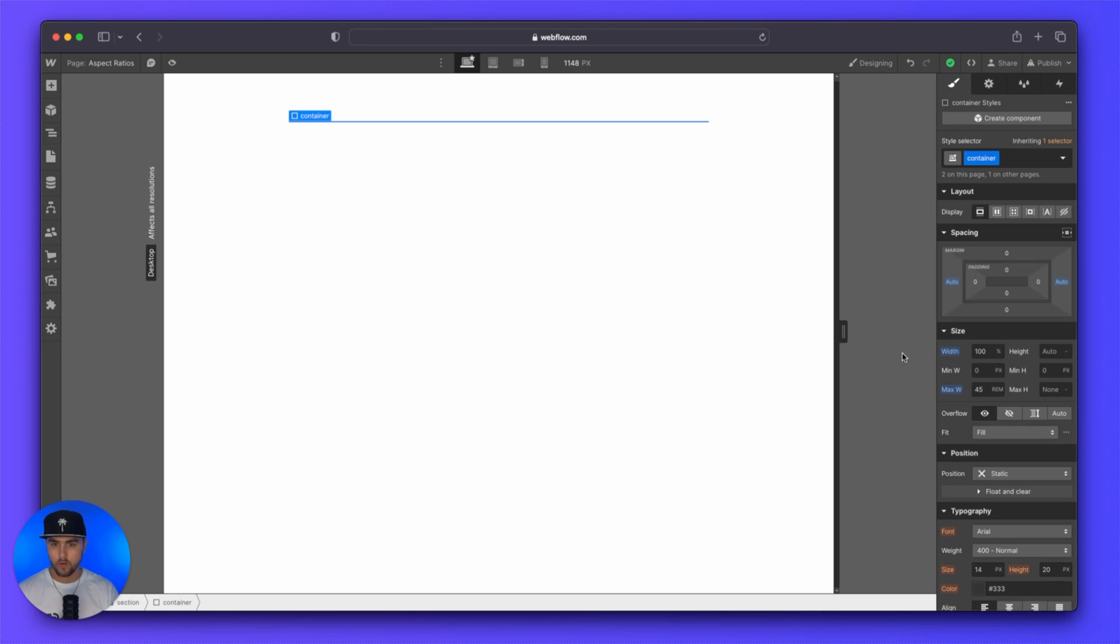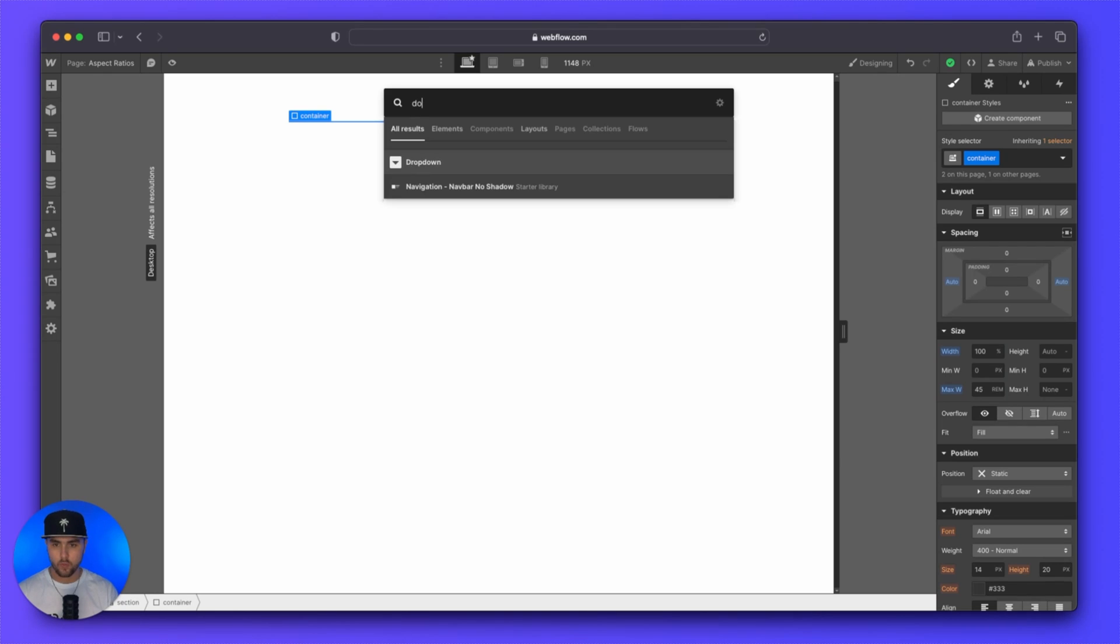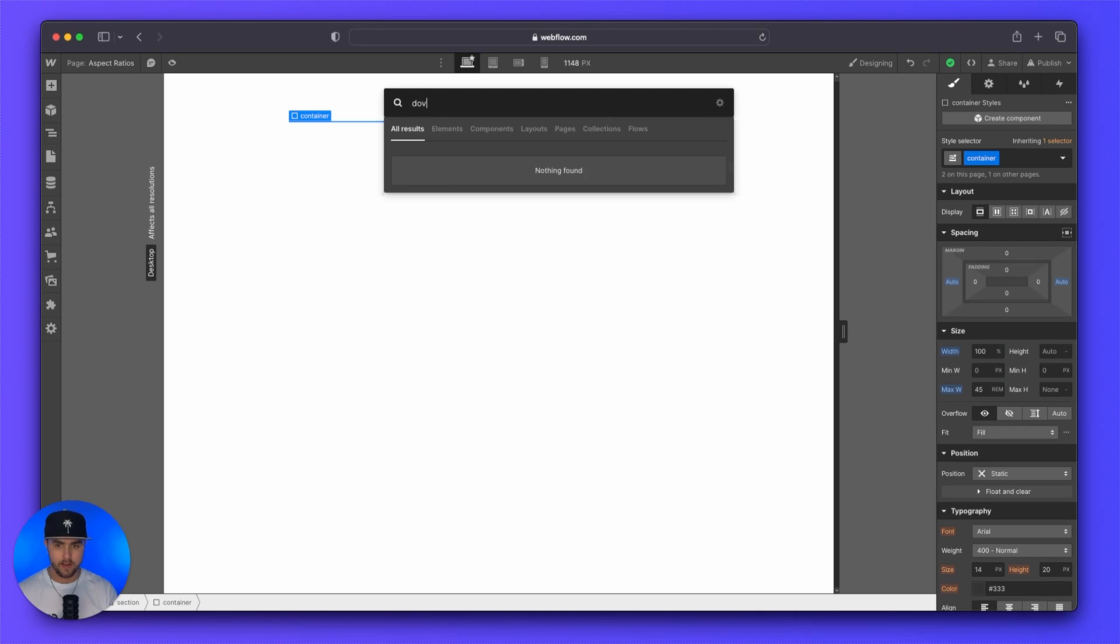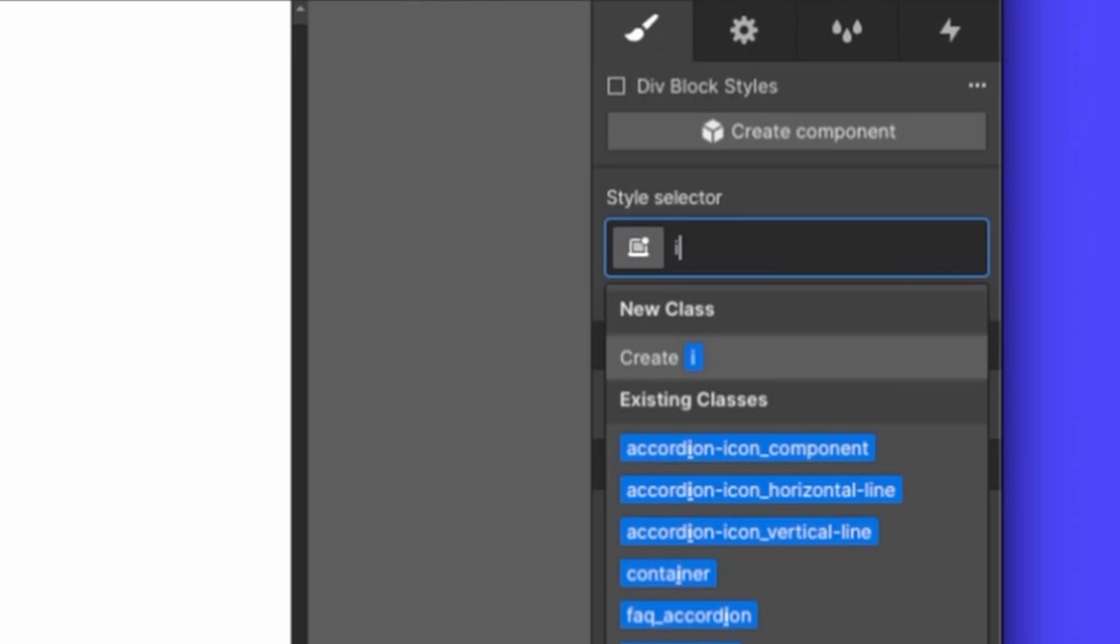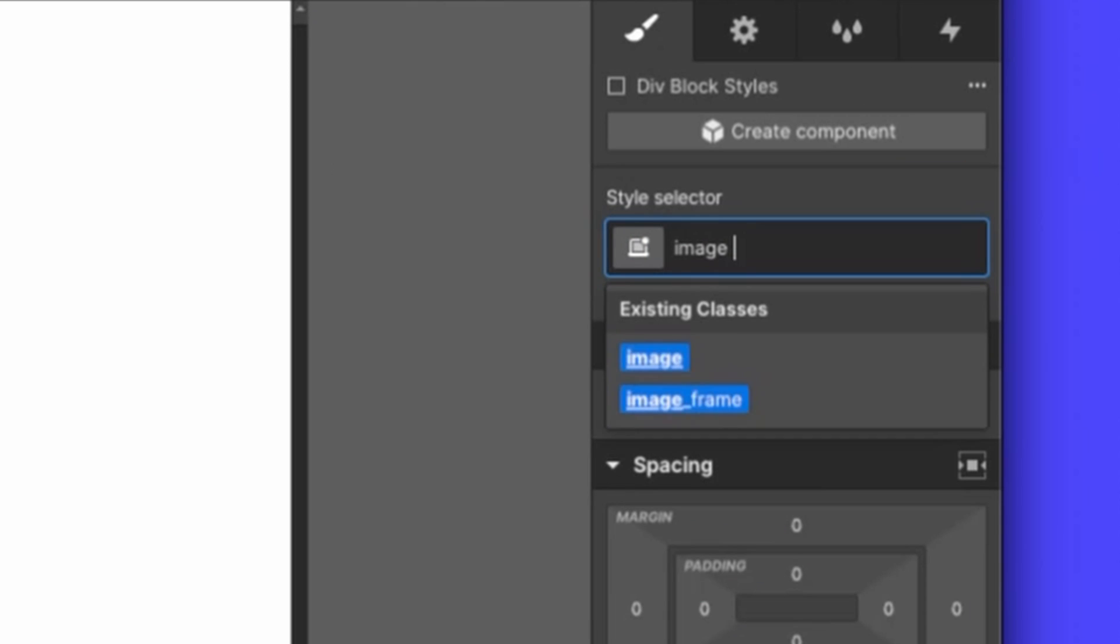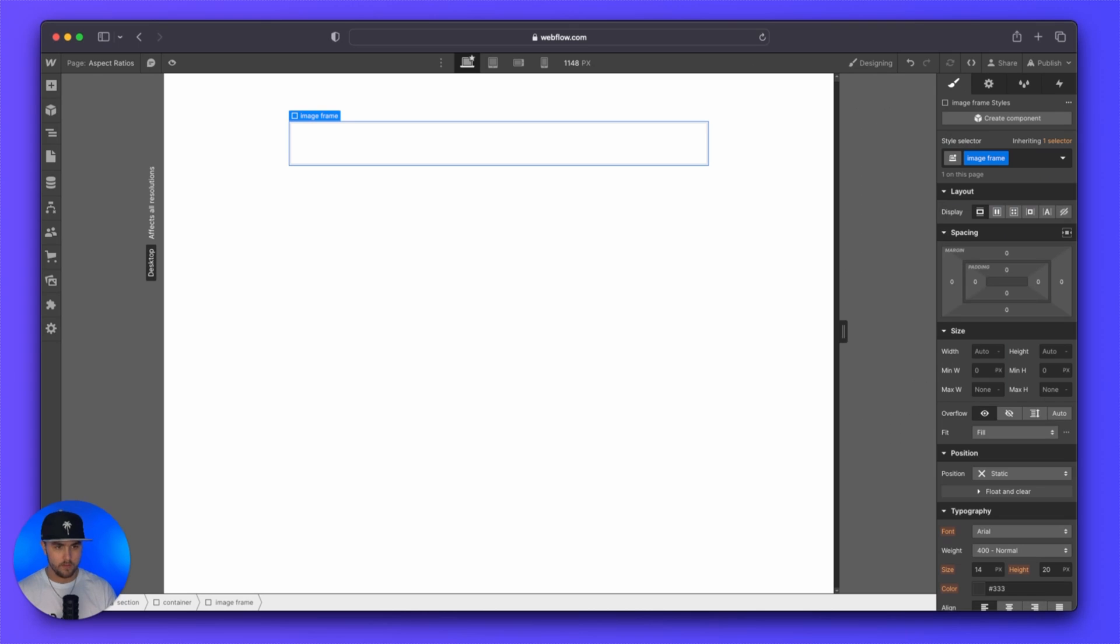We are within this container, we are going to drop in a div and then we're just going to call this image frame. You can call this whatever you want, but I'm just going to call it image frame. And then within this div,